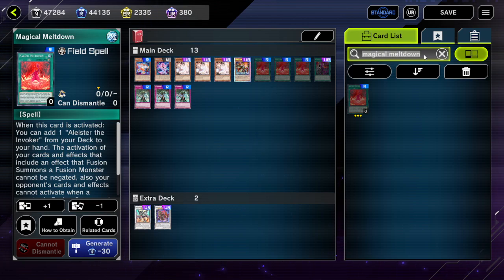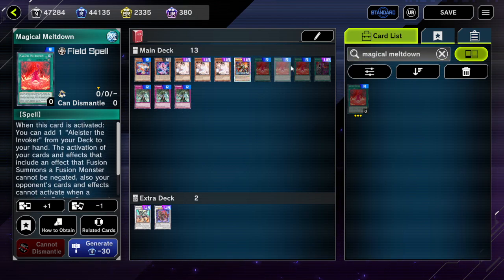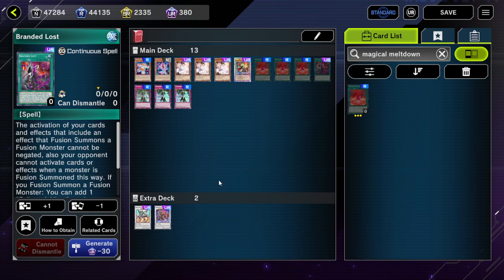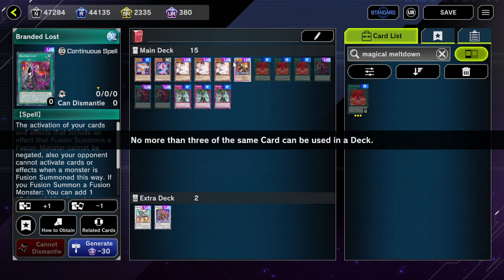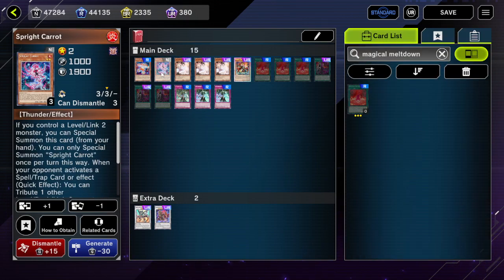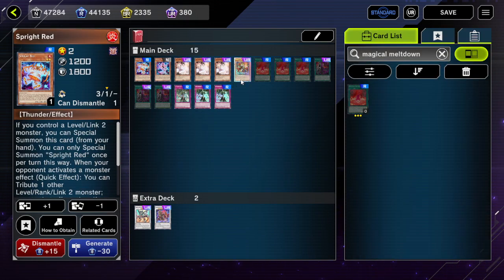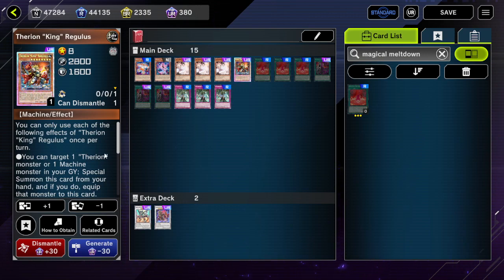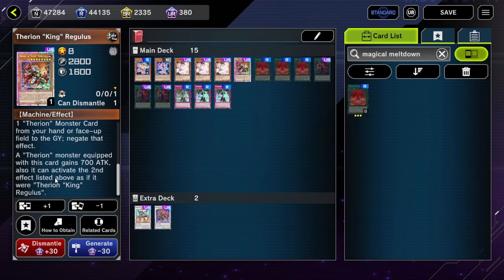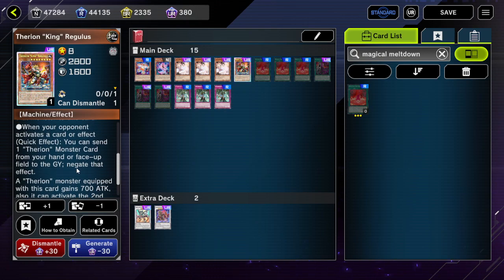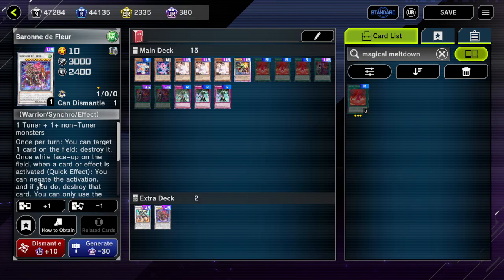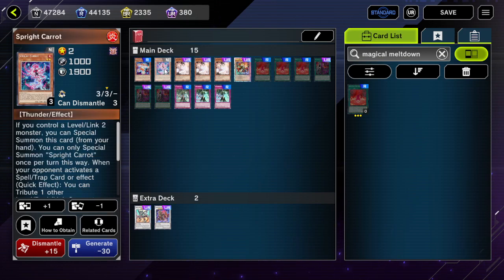So all of these effects — depending on which one it is — Branded Lost and Magical Meltdown protect only against activation negates. Meanwhile, Sprind Carrot, Sprind Red, and Therion King Regulus all bypass that protection because they negate the effect, not the activation. There is a difference even though it seems a little obscure.